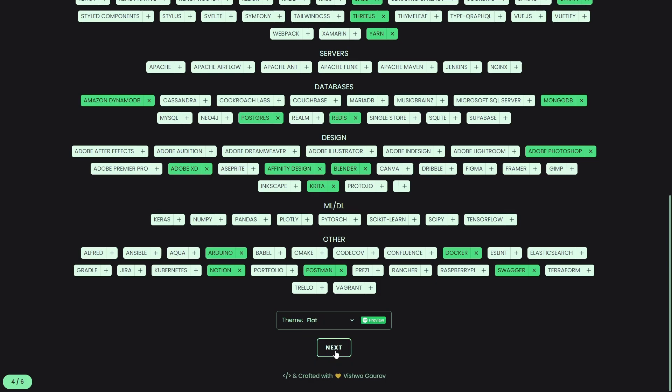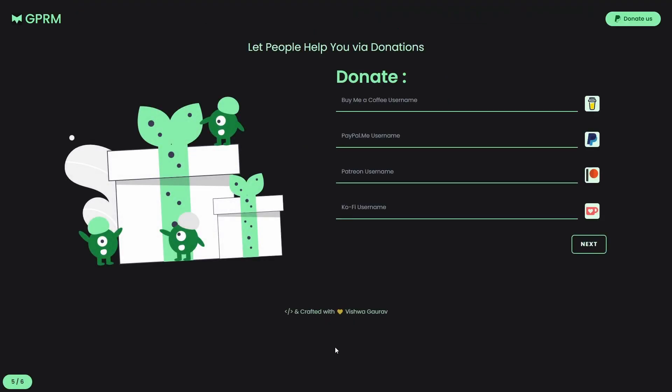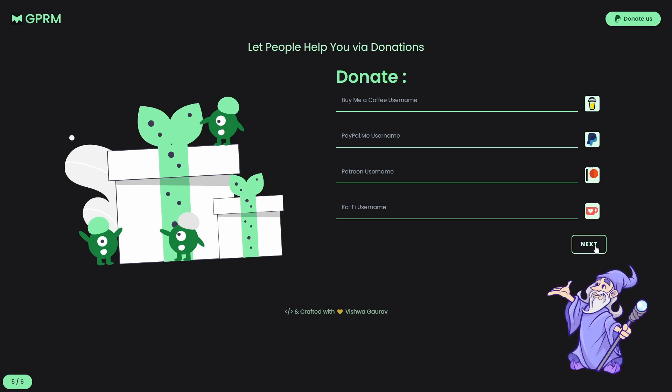Then, we come to the donate section. There, we can link our donation profiles. And this is especially nice feature for those who are working full-time as open sourcers.